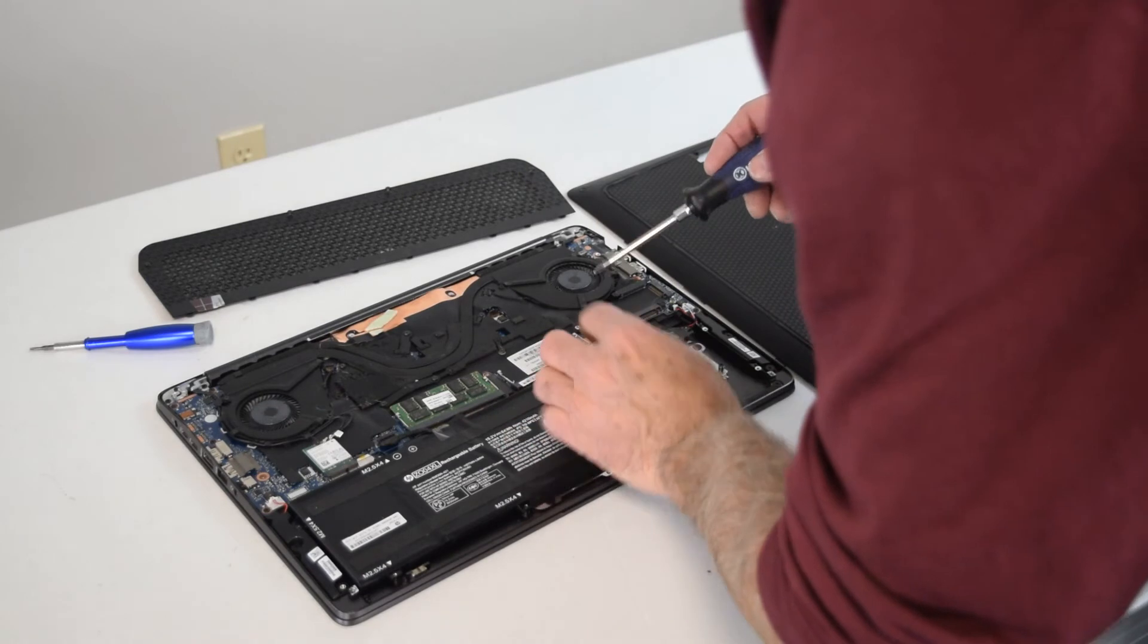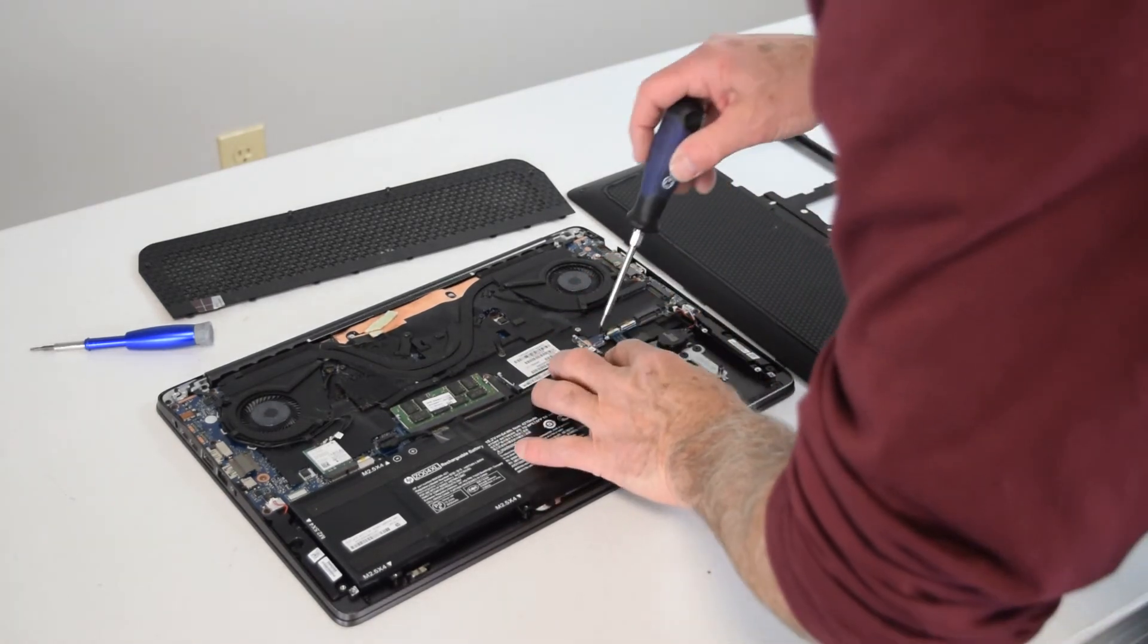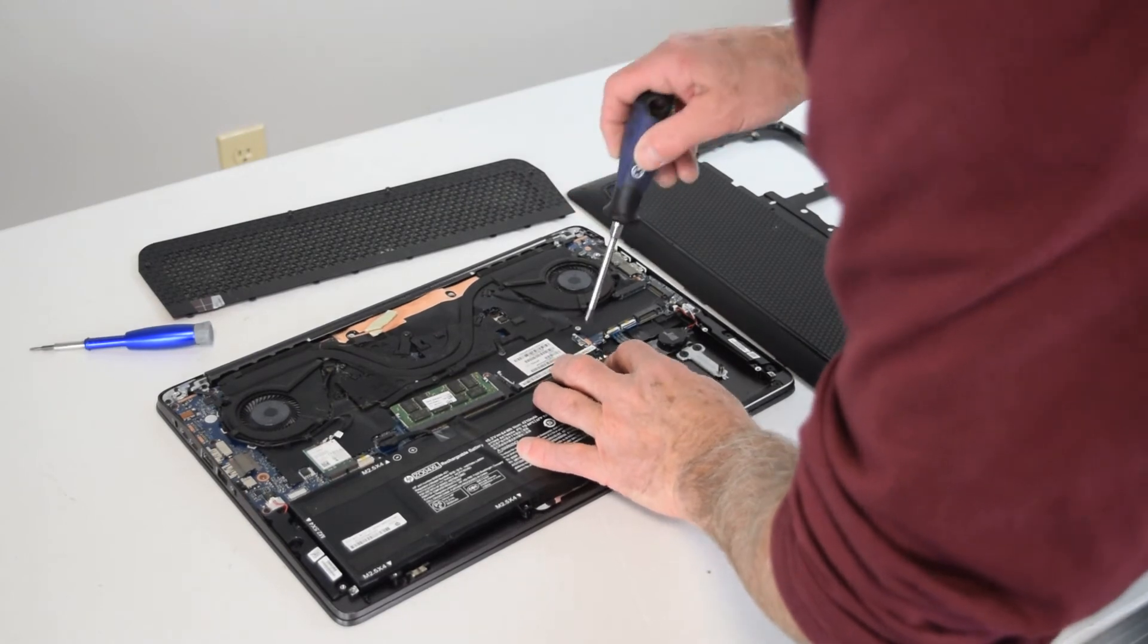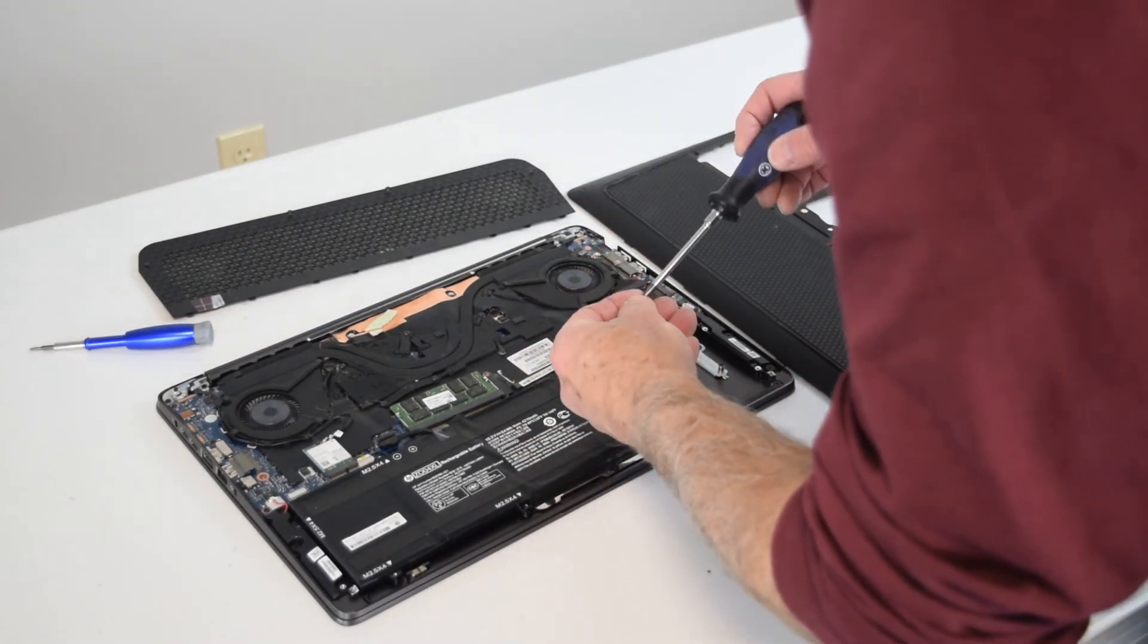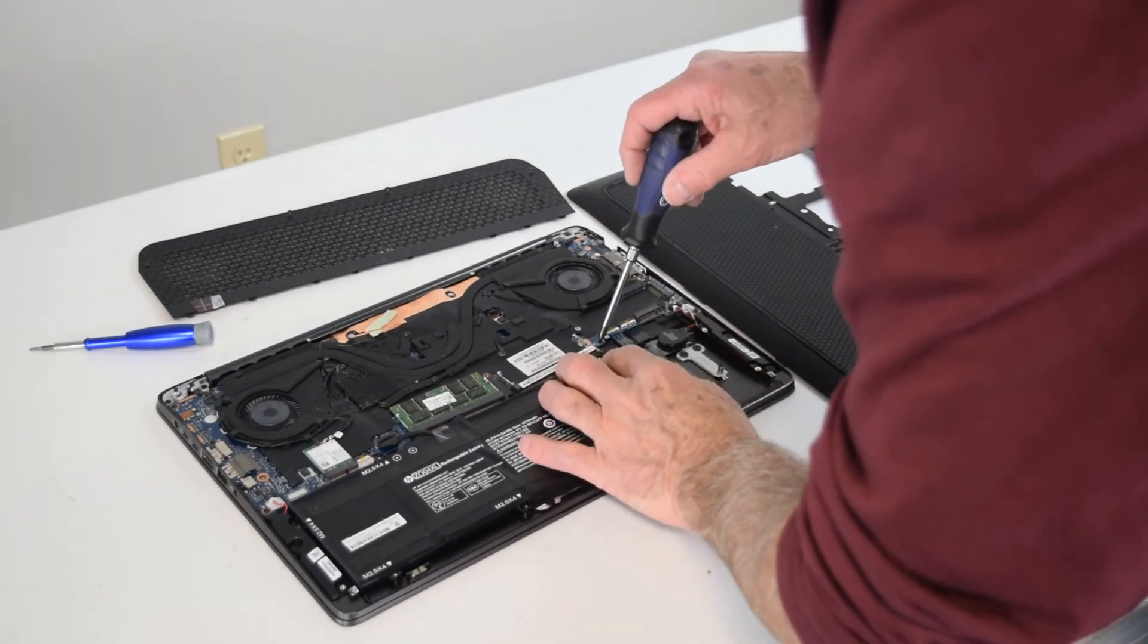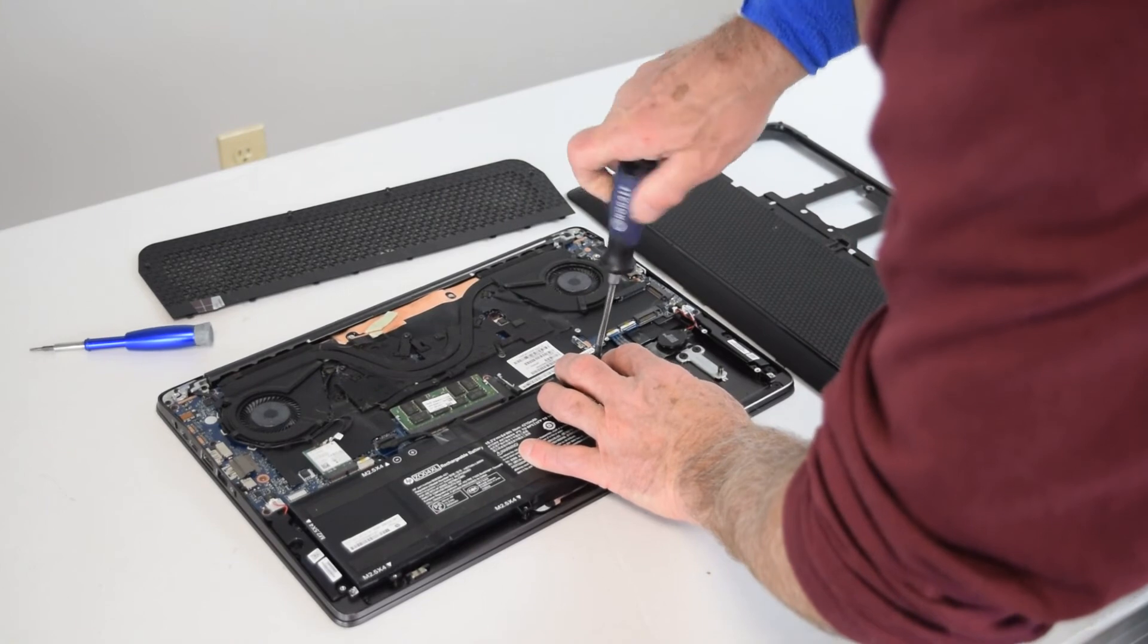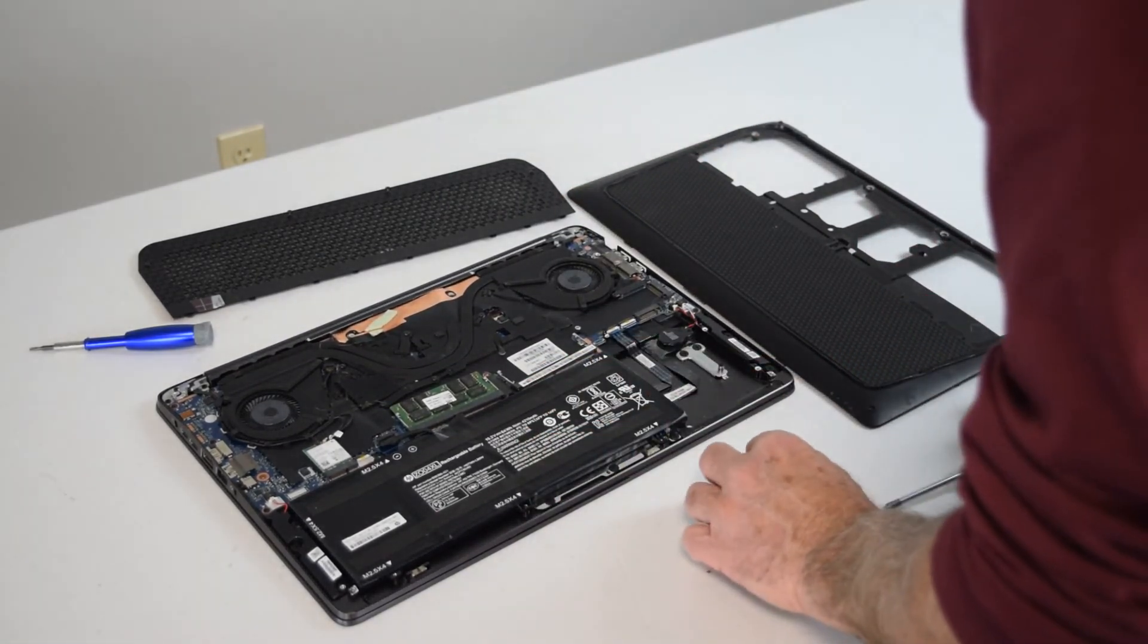But I just wouldn't put it down on top of anything metal because you could short something in the board out. But it's not a bad idea to test it. We're not going to on this one because I know this is a good battery. We're just going to put it back in with all those screws, and that's a pretty simple process.